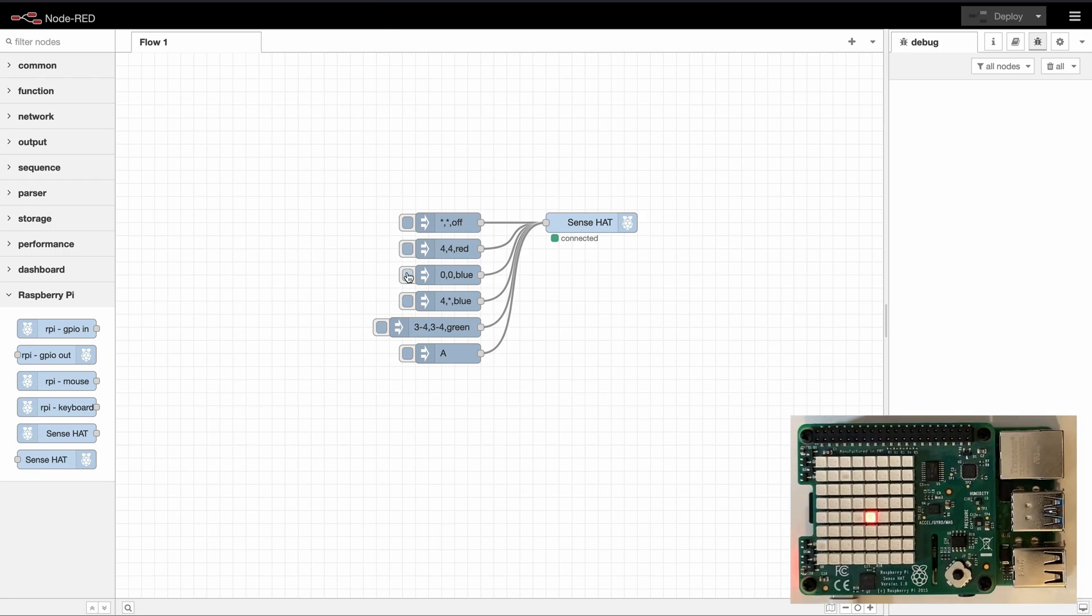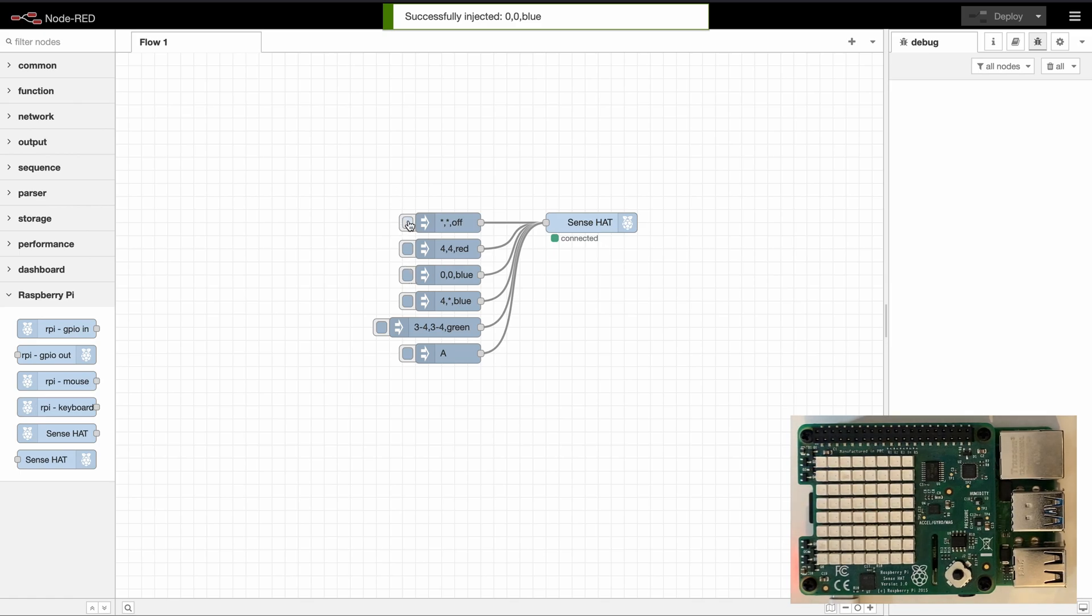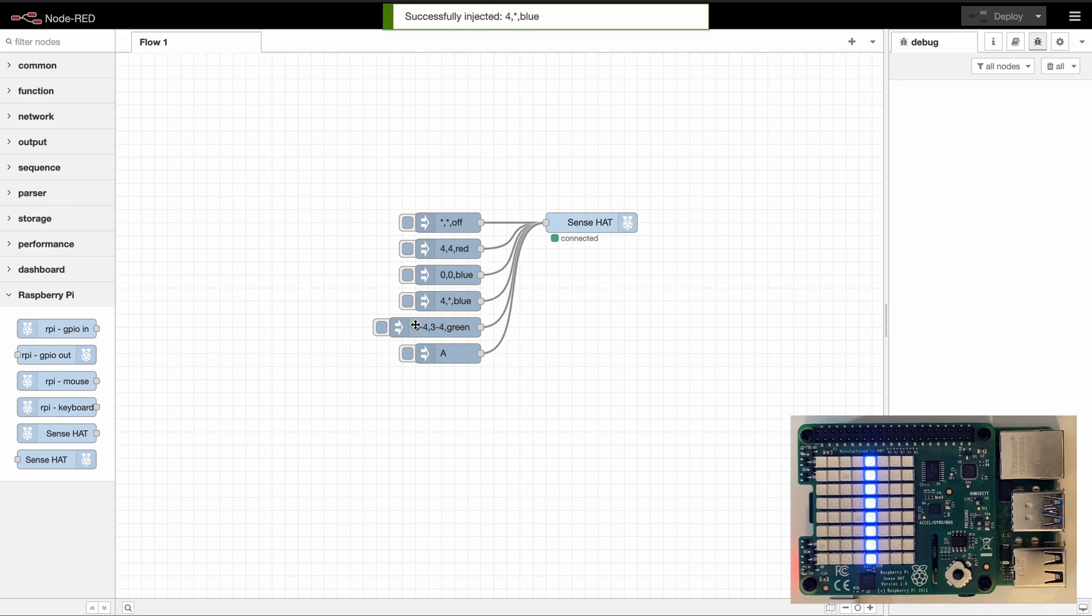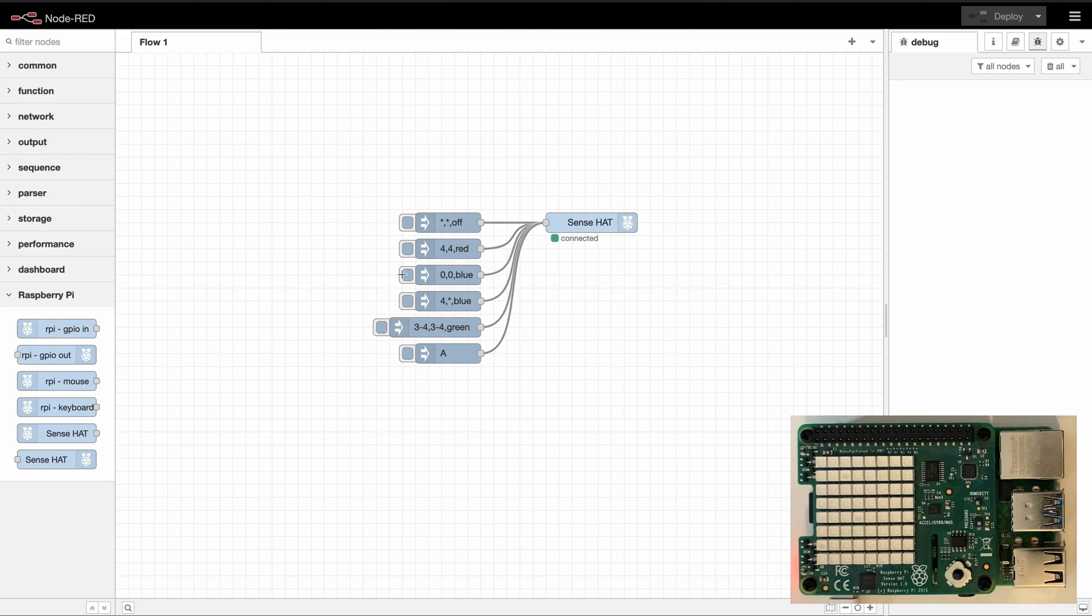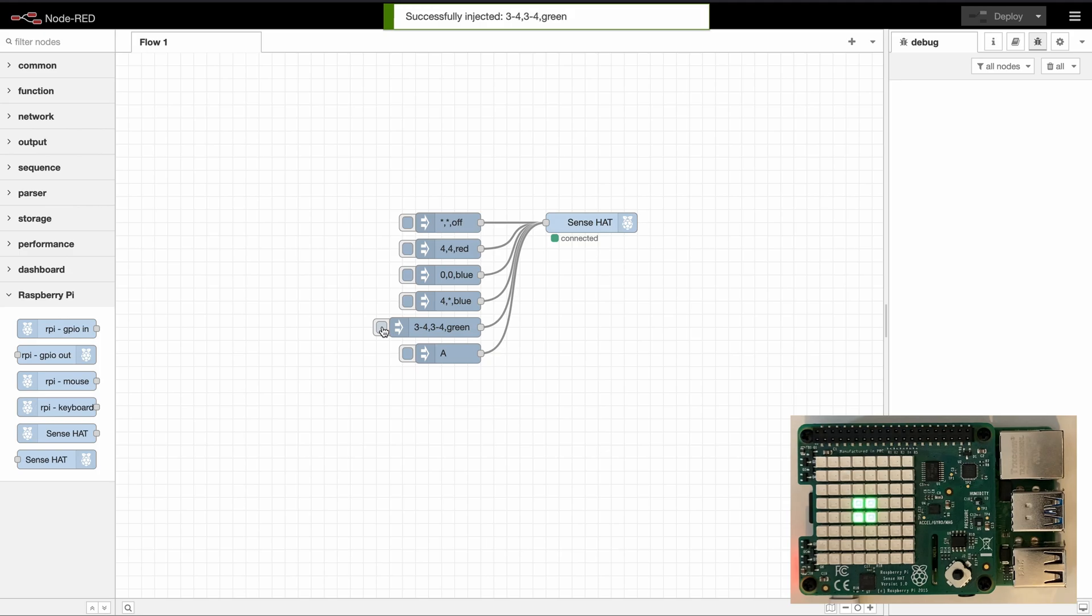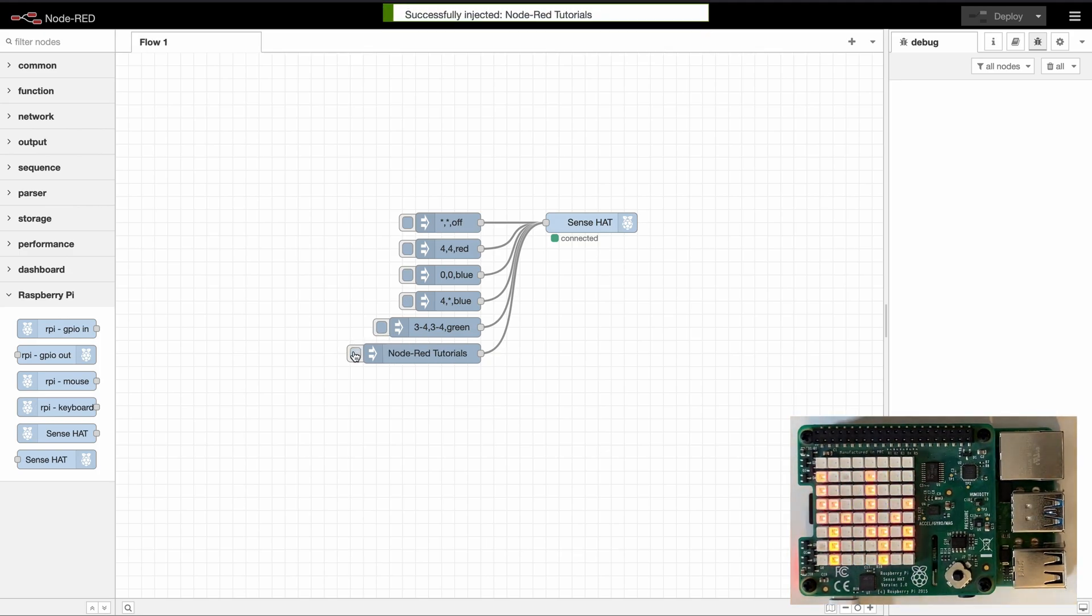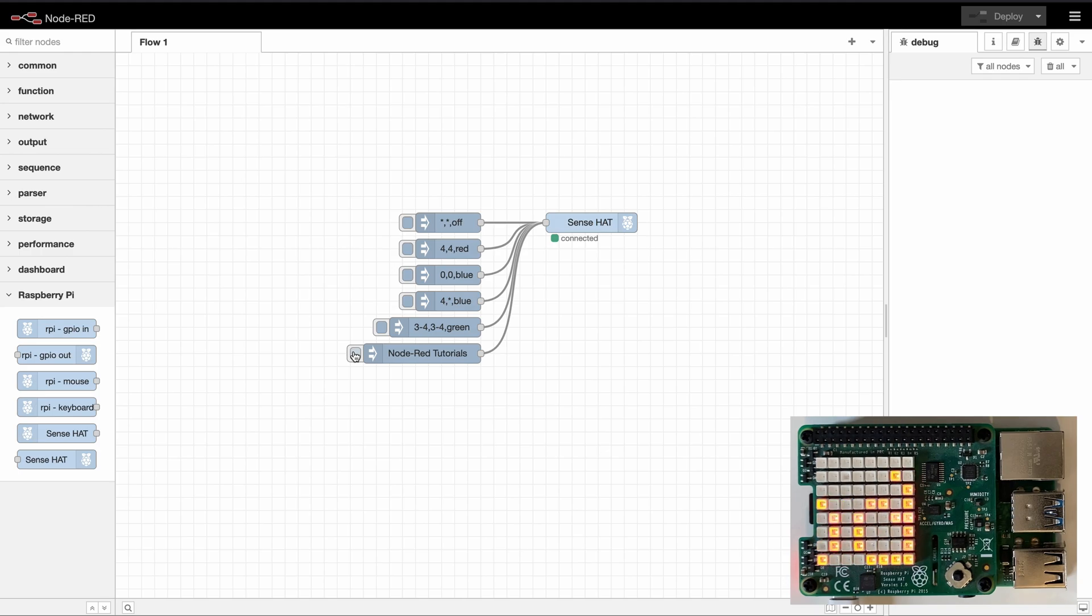So we can set the color of a specific pixel, we can clear the entire screen, we can draw an entire column to a different color, we can even set a square or, which is the coolest feature, we can display a text and scroll it across our screen.